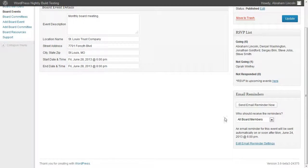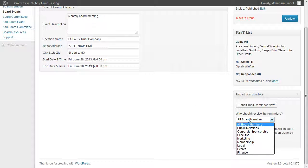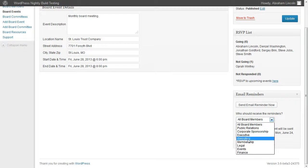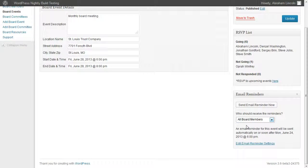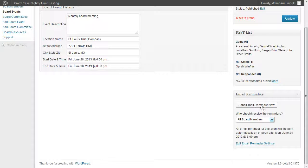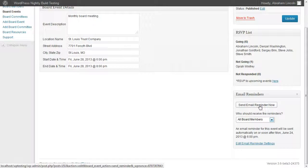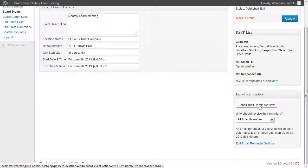Along with that, you can also choose who should receive these email reminders. You can pick from any of the committees you've created within your board, or you can choose all board members if this is an event for everybody. You can also send an email reminder right now—manual reminders in case the automatic reminder has already passed, or if you want to send multiple reminders to your board.